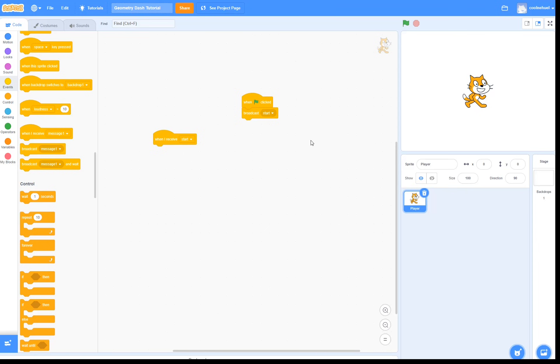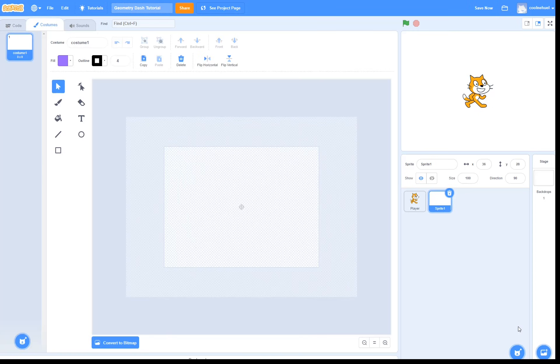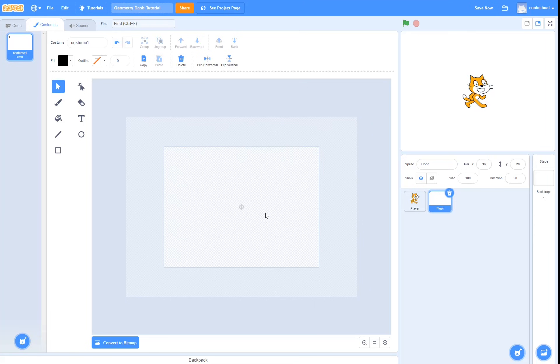So, before we start making the jumping mechanic, we first need a floor. I am going to paint a new sprite and call it floor. Then I am going to draw a simple black rectangle near the bottom third of the screen.